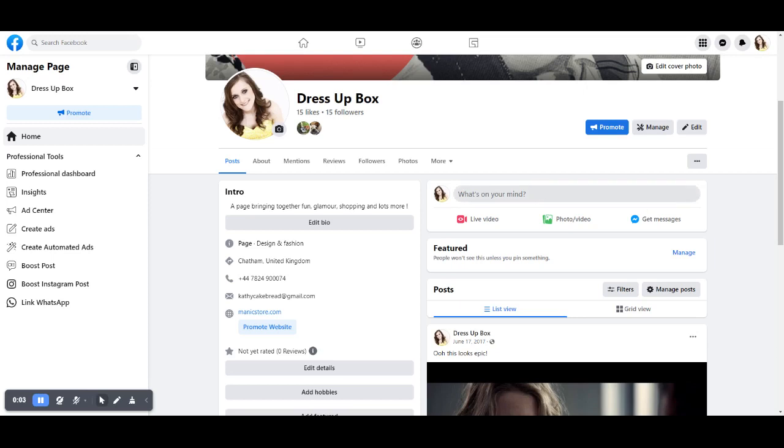This is just a quick video to show you how to delete a Facebook page. They've changed it from the way it used to be.